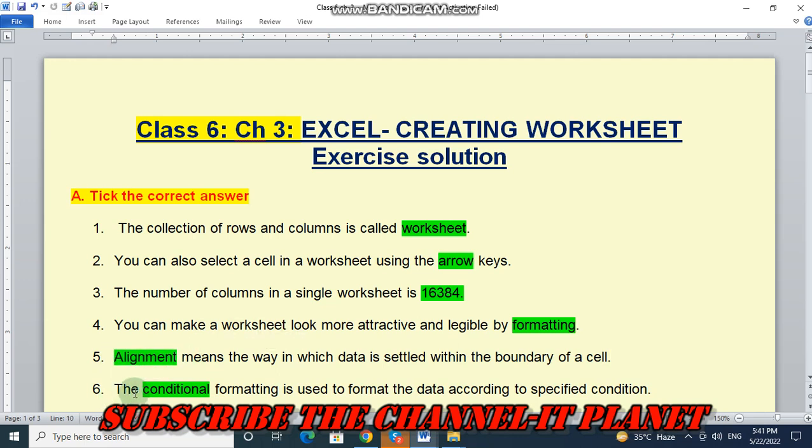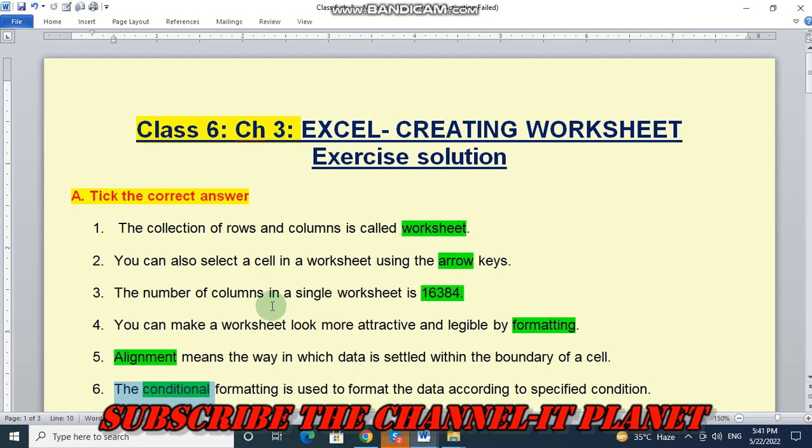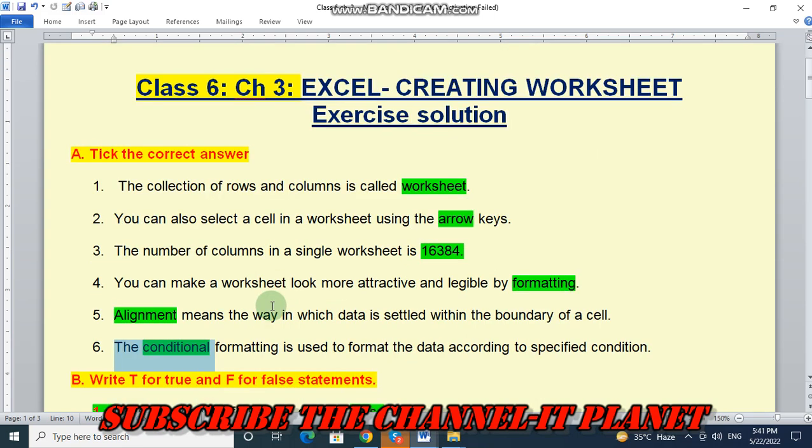And number 6 is, the conditional formatting is used to format the data according to specified condition. The answer is condition. So all green color words are the answers of the correct answer question.